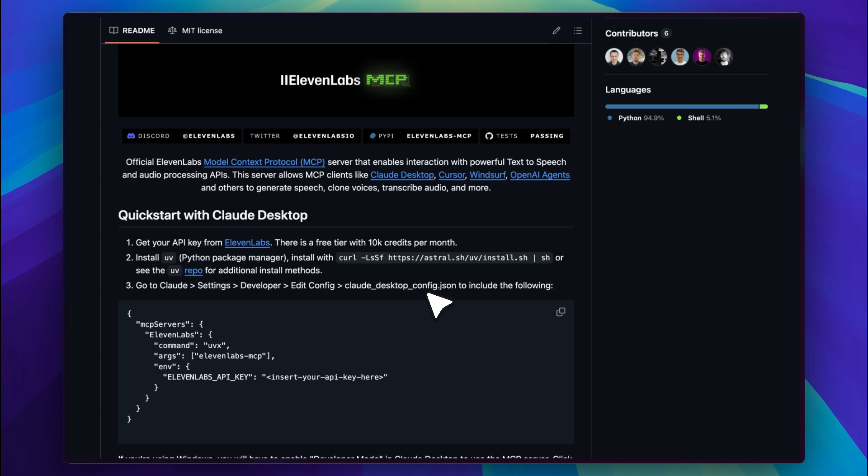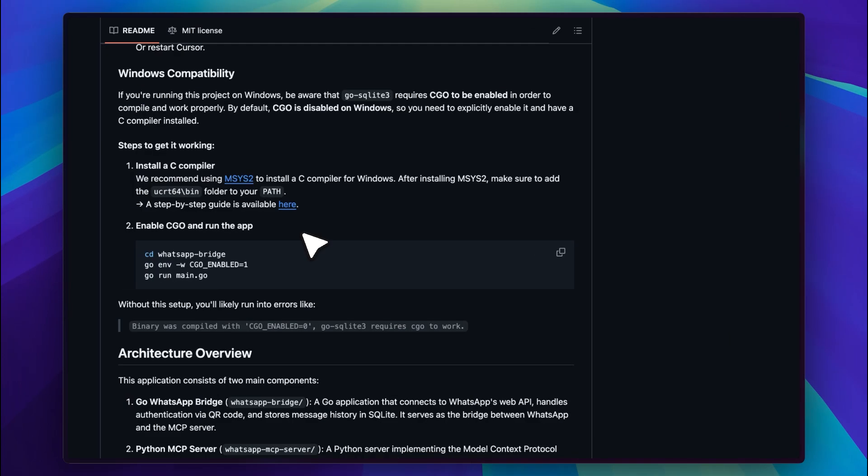Another important thing is Windows compatibility for those who use Windows. The 11Labs MCP works the same without any changes. But for the WhatsApp MCP, Windows users need to enable CGO. Just run one extra command and make sure you have a C compiler installed for Windows. Do these two steps and it will work on Windows as well.